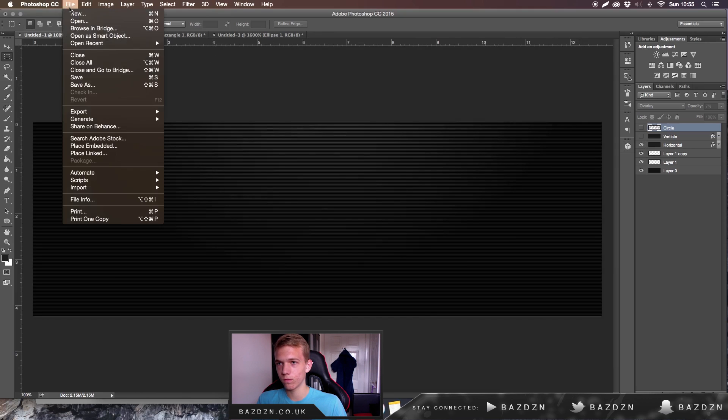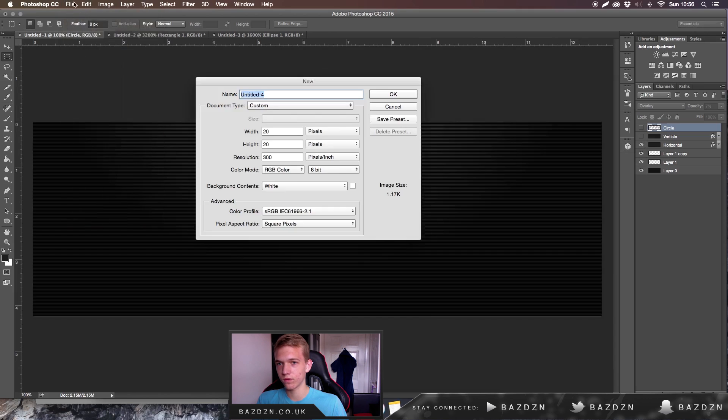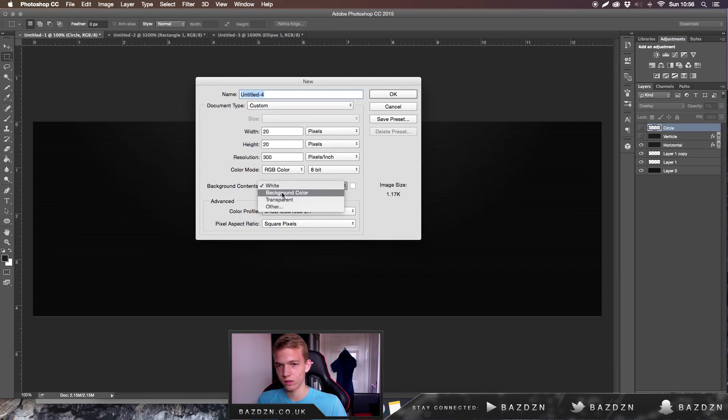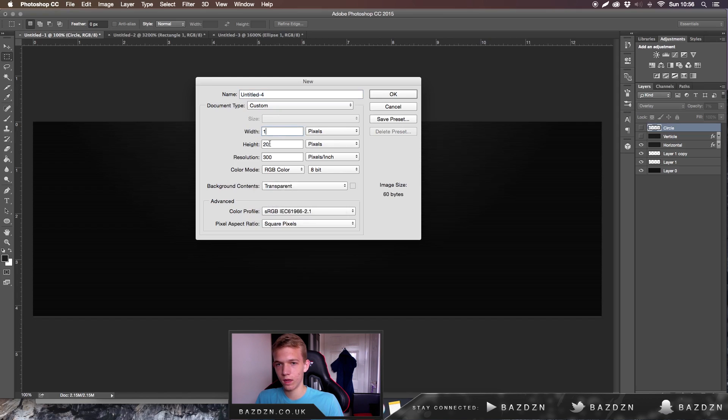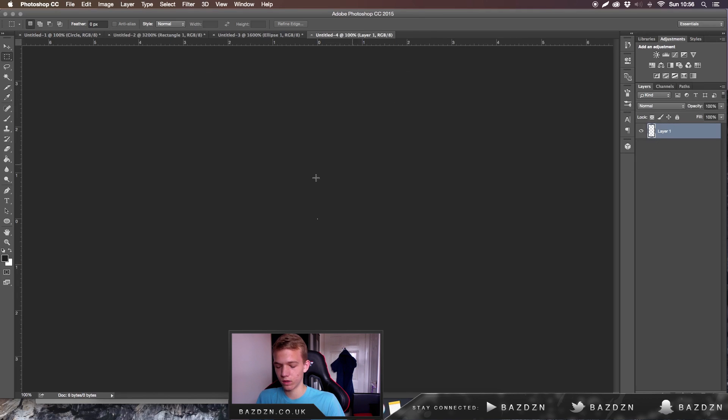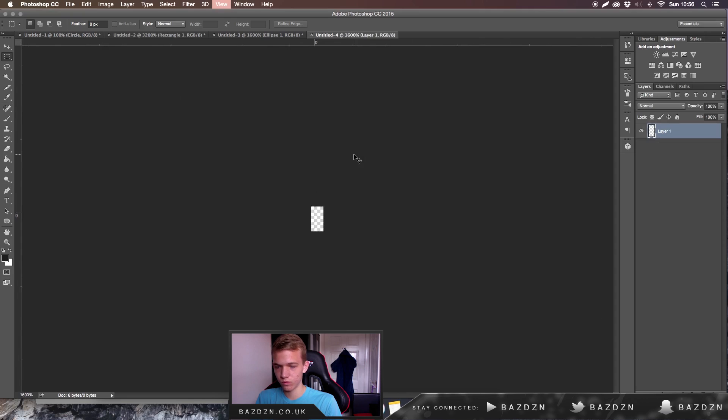Basically all you're going to need to do is make a new project. Go to File, New, make sure the background content is transparent. We're going to do the width to be one and the height to be two for the first one because we're going to make the vertical one.